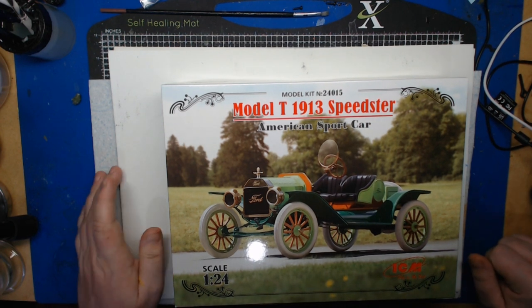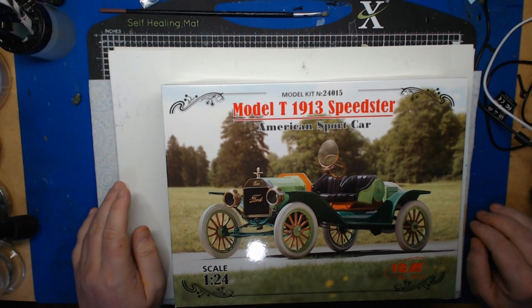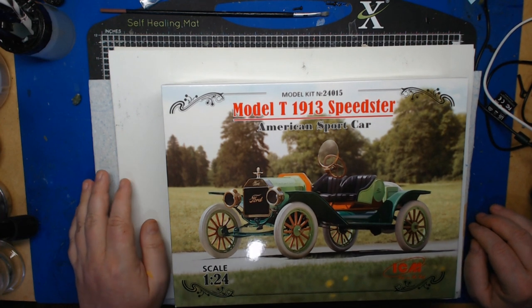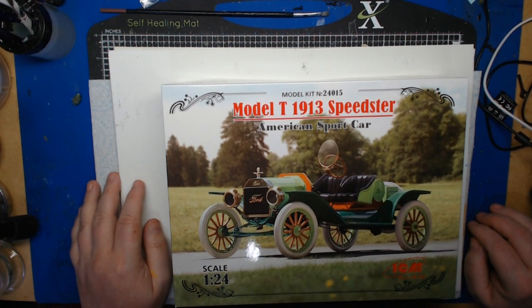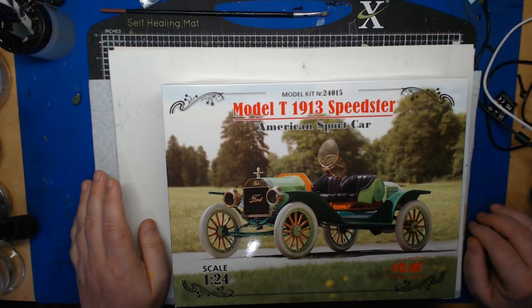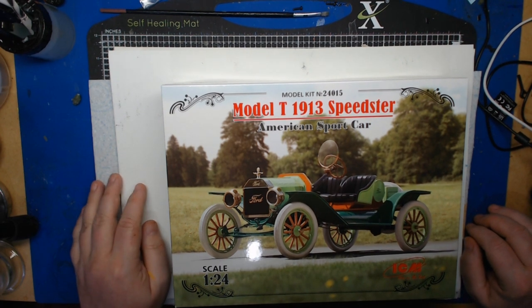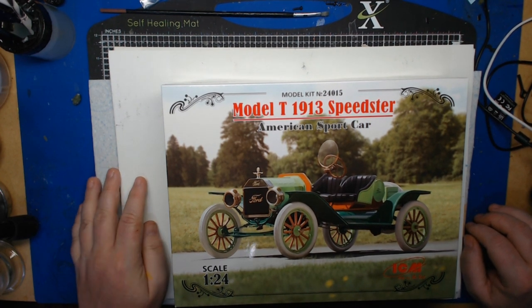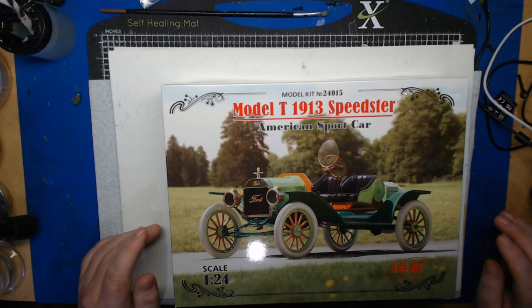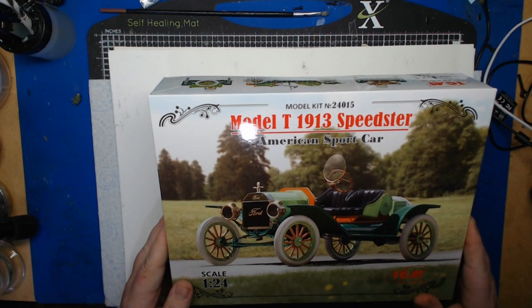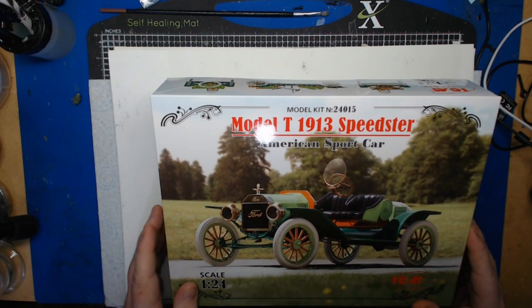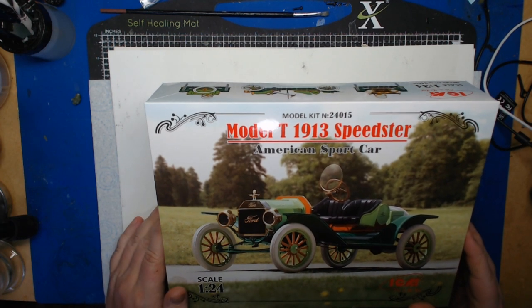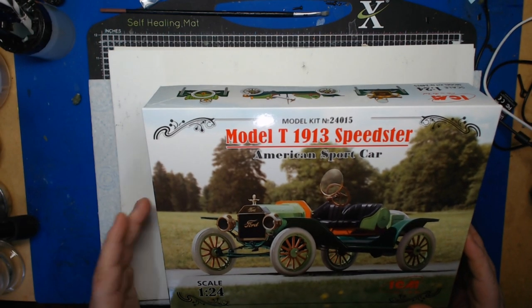Hello and welcome to the channel. We've got a different review today. This is a Model T 1913 Speedster American sports car, it's by ICM. The model kit number is 24015.